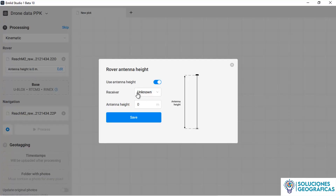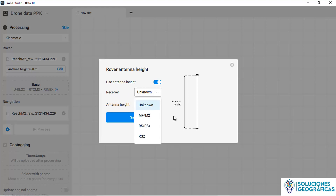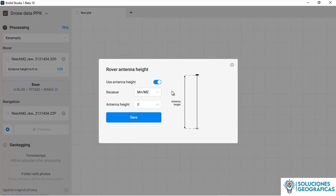Here we choose the antenna model. In this case, we are talking about an M2. The installation of the antenna in the Phantom 4 has a height of 0.17 meters, that is 17 centimeters. We confirm and store.